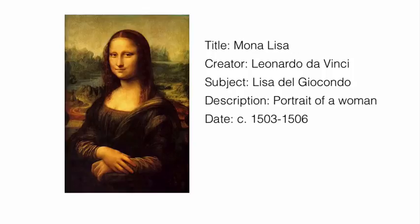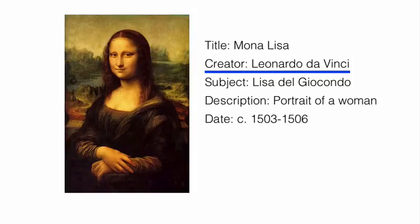For example, the Mona Lisa. The element is creator. The value is Leonardo da Vinci. The statement is, the creator is Leonardo da Vinci.